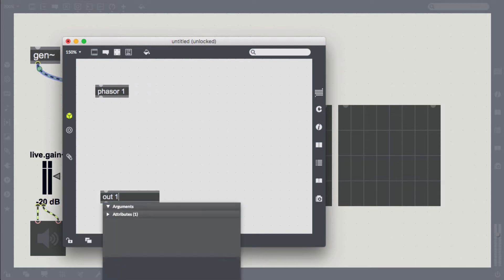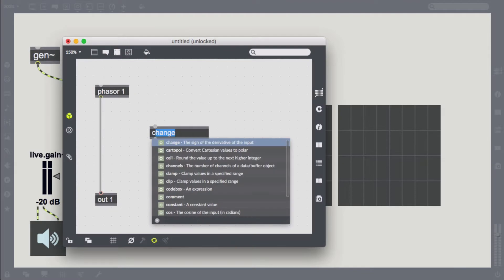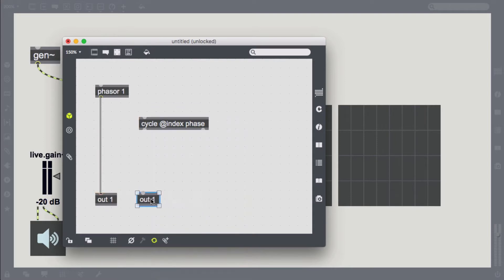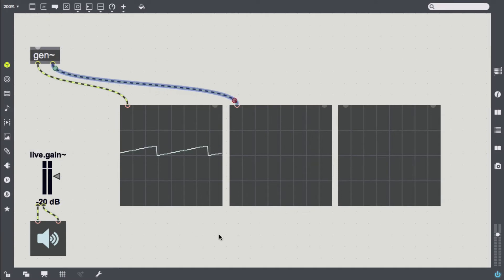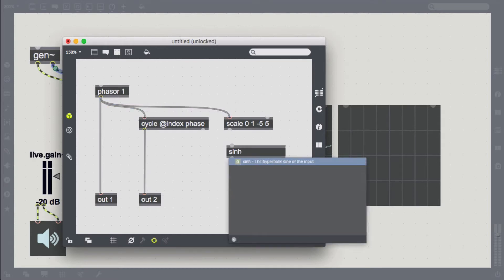Let's look at how those functions look plotted first. I've adjusted the buffer size of the scope so we can see two periods. We'll first take a simple phaser and plot that. Next, we'll take a cycle object and see the well-known cosine coming out of the second outlet. Just for demonstration purposes, I'll scale the phaser up to a range from minus five to five and pipe that into a sinh.